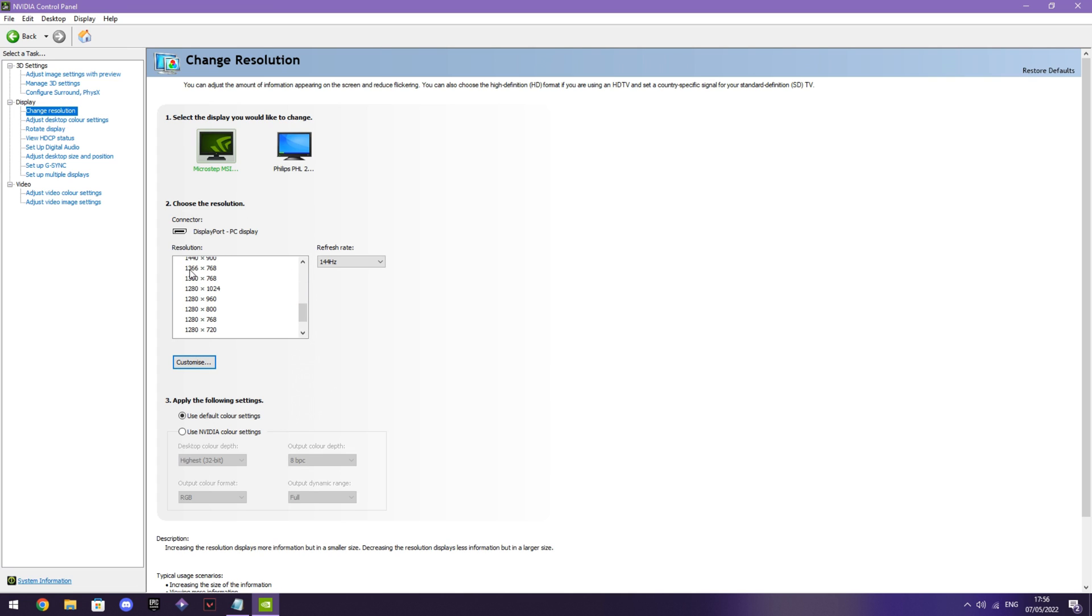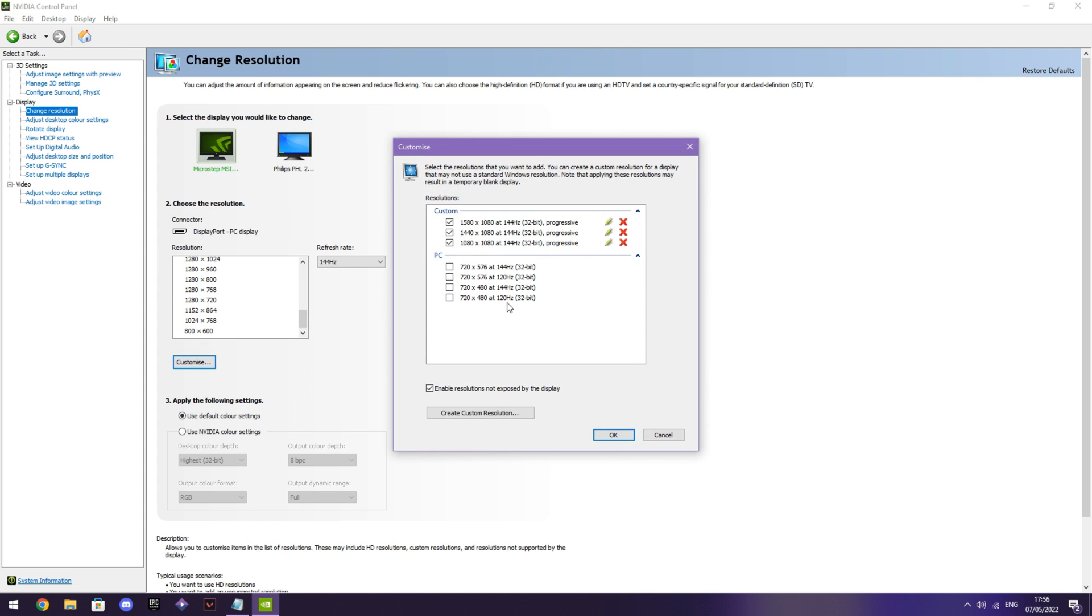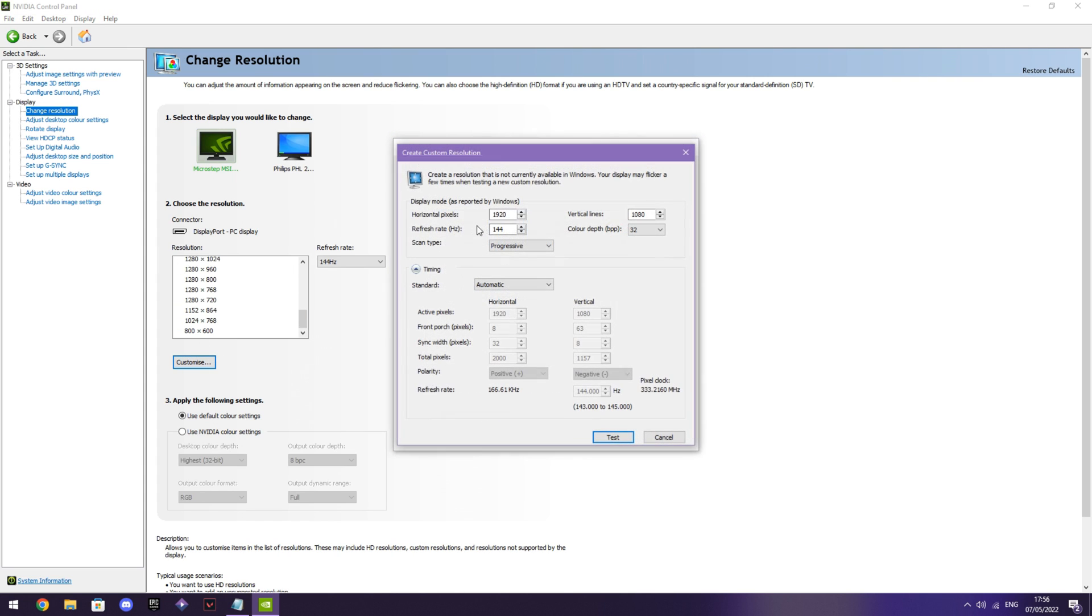You want to find what stretch res you want to use. If you don't know how to make your own custom one, you go and customize. You click create custom resolution, and then you do it from here.